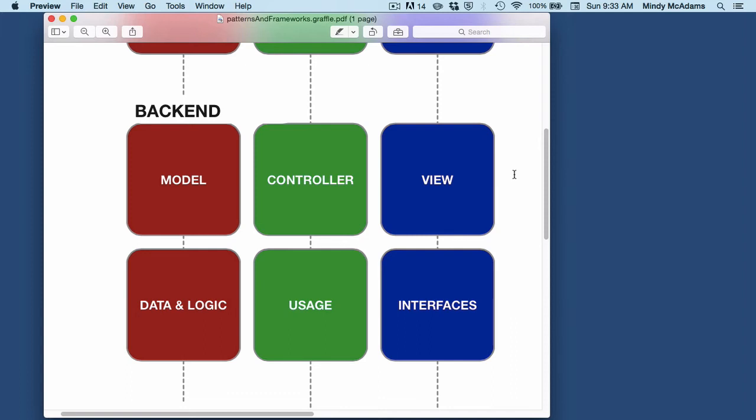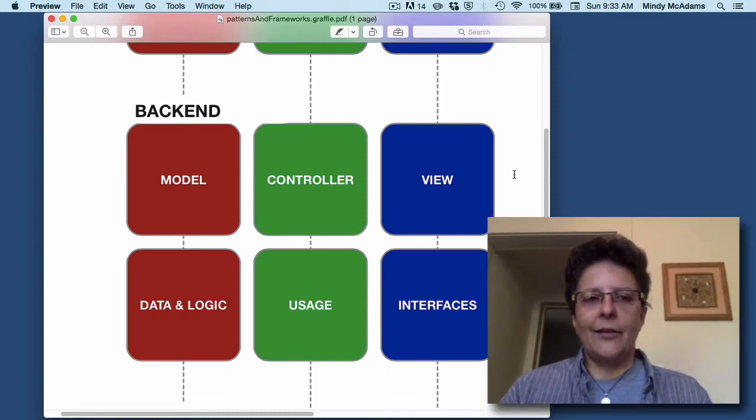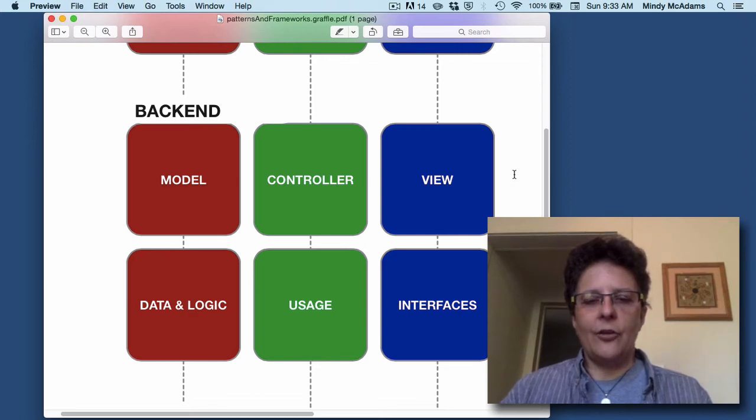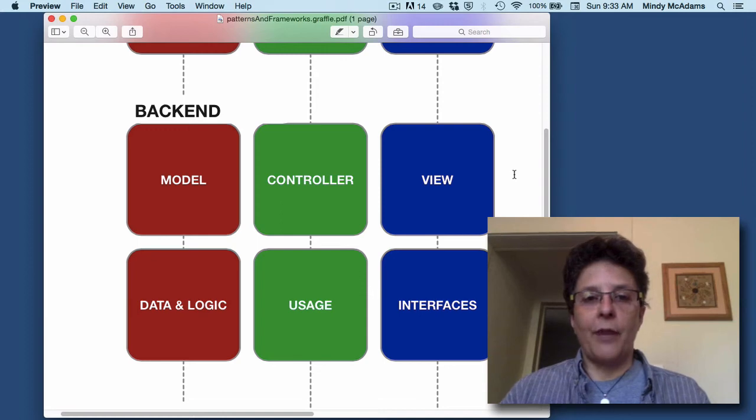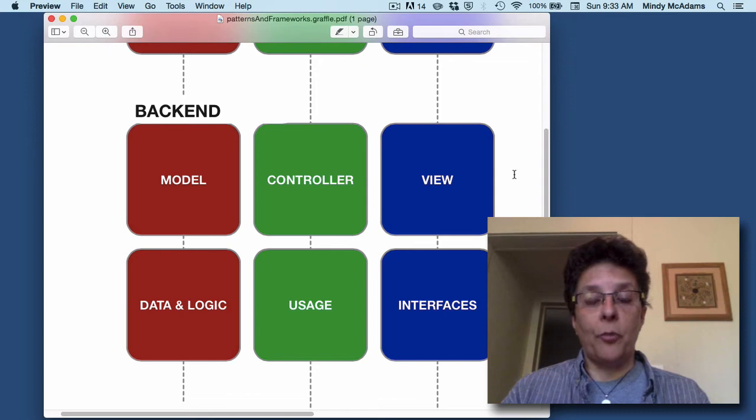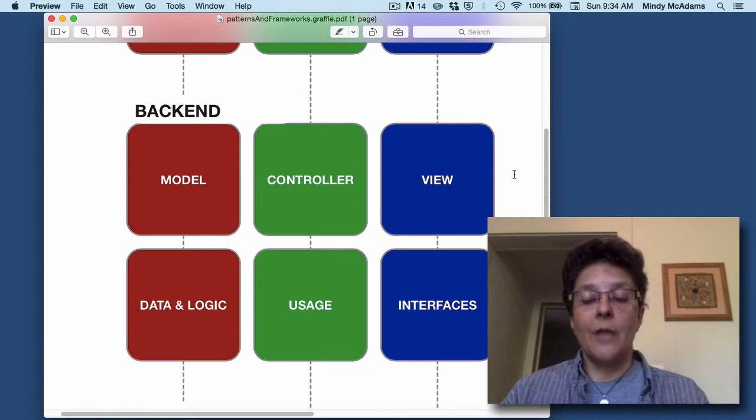The server is not the computer sitting in front of the user, it's the computer that controls this website. We are not going to deal with the back-end in this class. We will deal with the back-end in the second course that this course is a prerequisite for. But back-end technologies have a lot more to do with programming and databases, and not really part of this course.